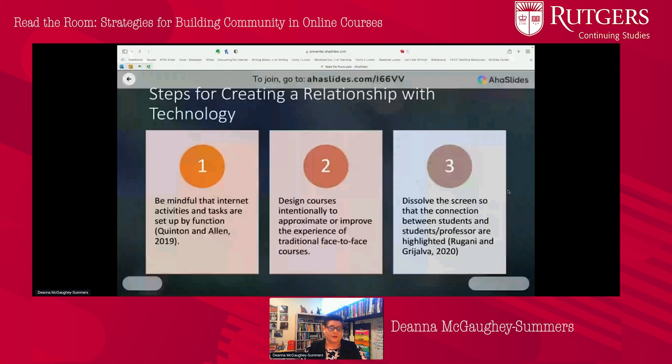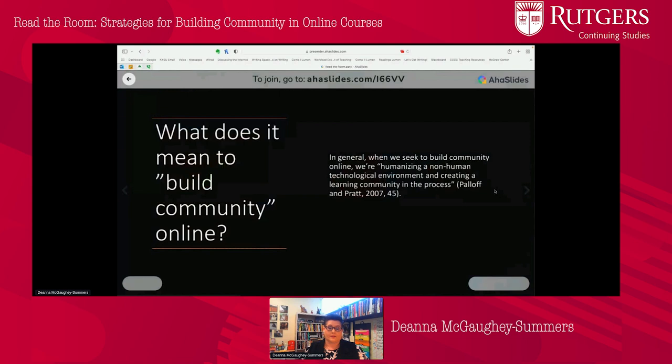A second step is to be intentional, so that we can approximate or improve the experience of our traditional face-to-face classes. And then finally, to dissolve the screen — we use technologies in the classroom, but we want students to focus on the connections rather than the technology itself. So in a classroom, when we're building community online, we're trying to humanize a non-human technological environment and in the process create a learning community — and that is a tall order.